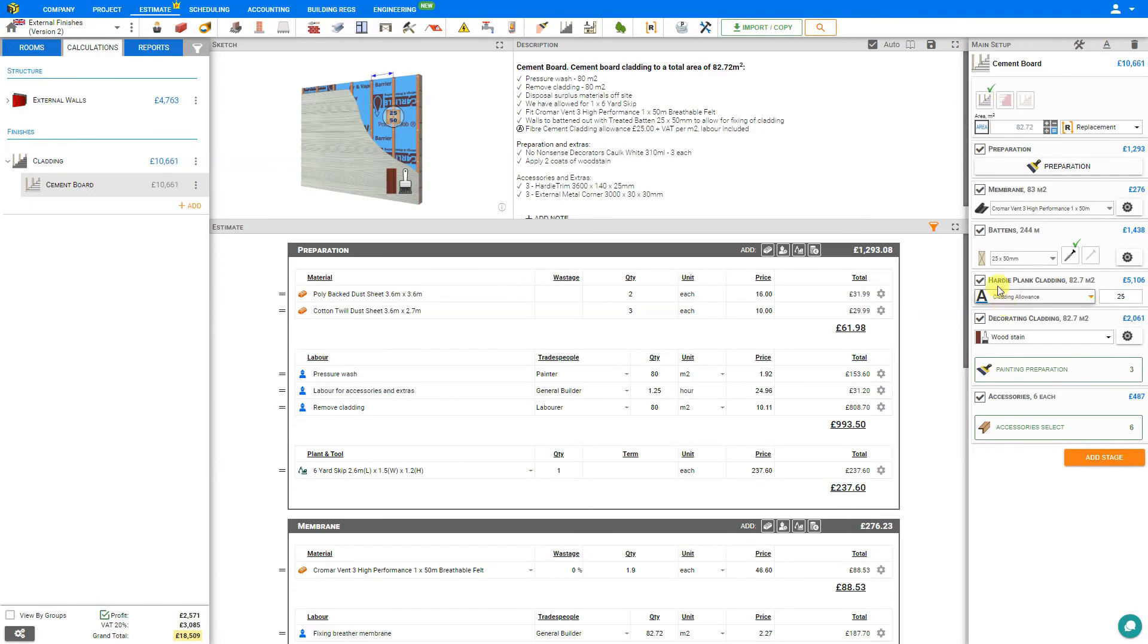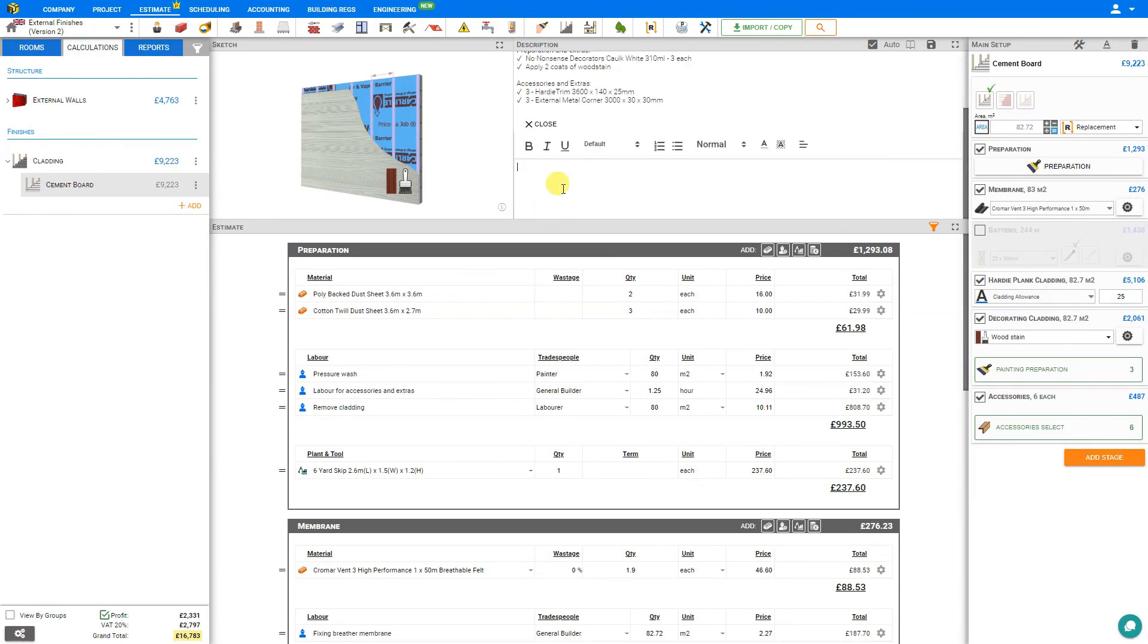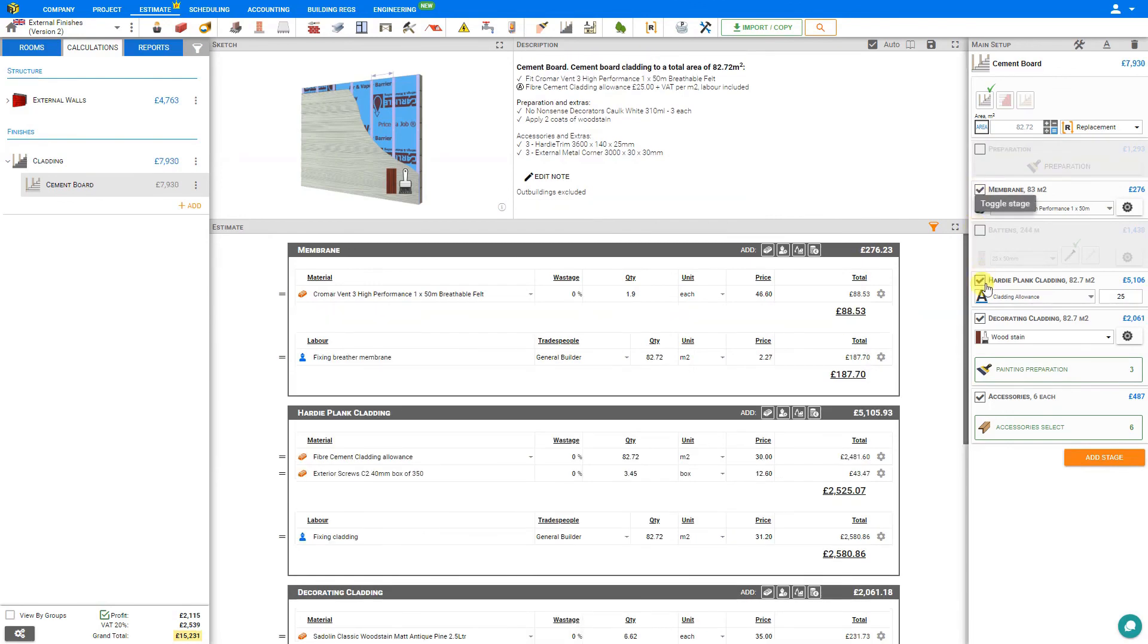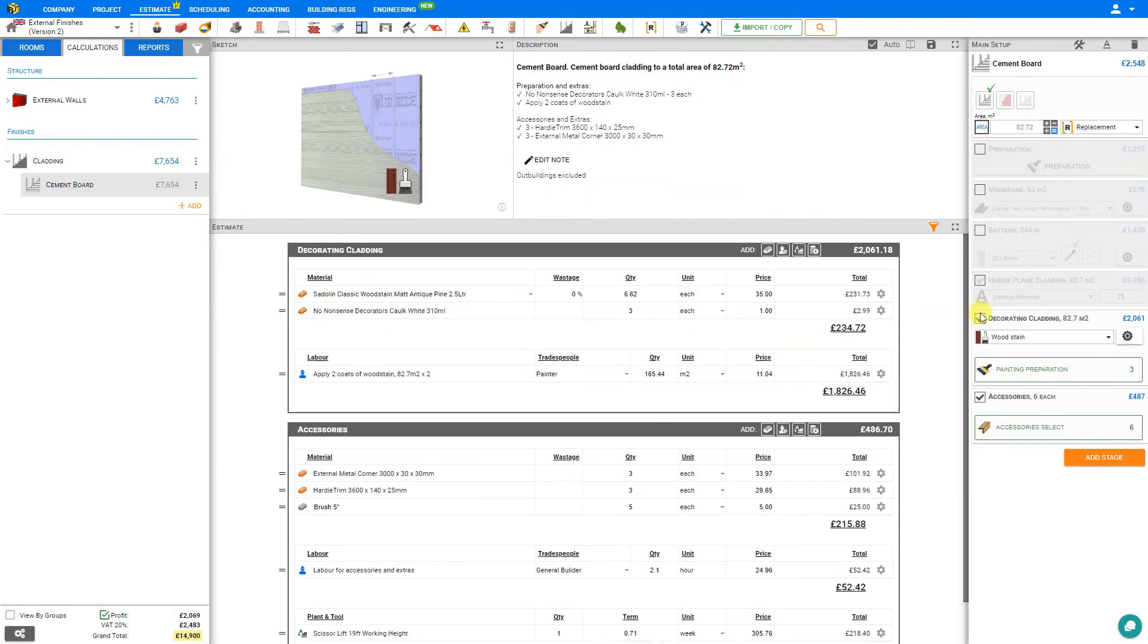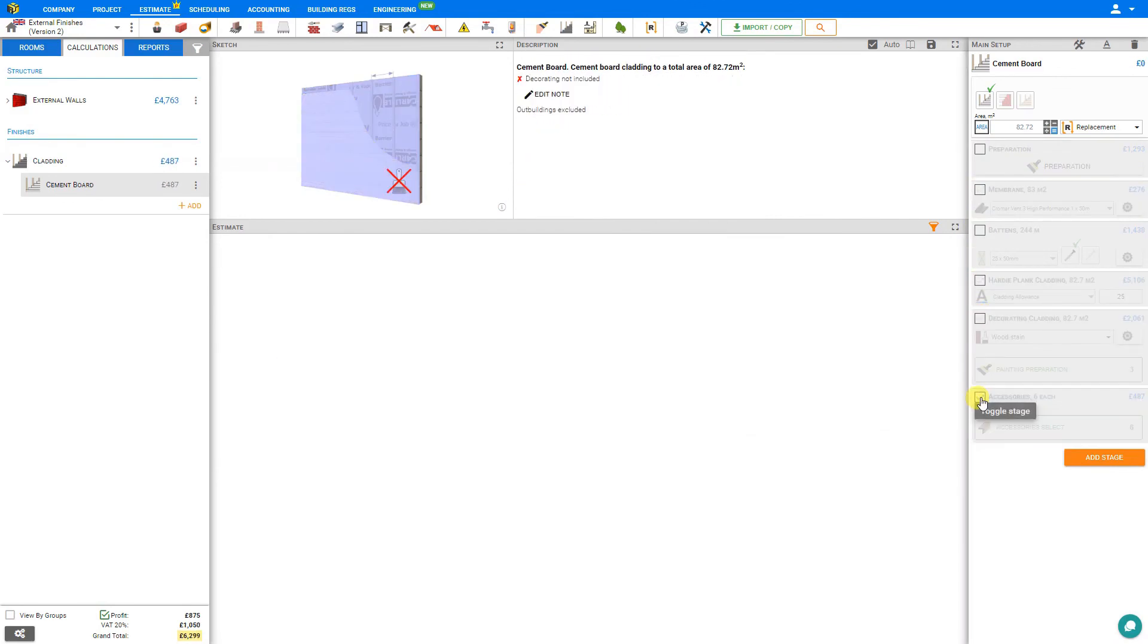You have noticed that the description here has been automatically updating as we input all of our details. If we deselect a stage, that information is removed from the description as well. If we have a note that we'd like to add that is independent of any of these stages, we can use the add note function here. Then whatever notes that we leave here will remain posted in the description, regardless of how many stages we deselect. Here, all of our stages are deselected with no descriptions left, except for the note that we input manually.